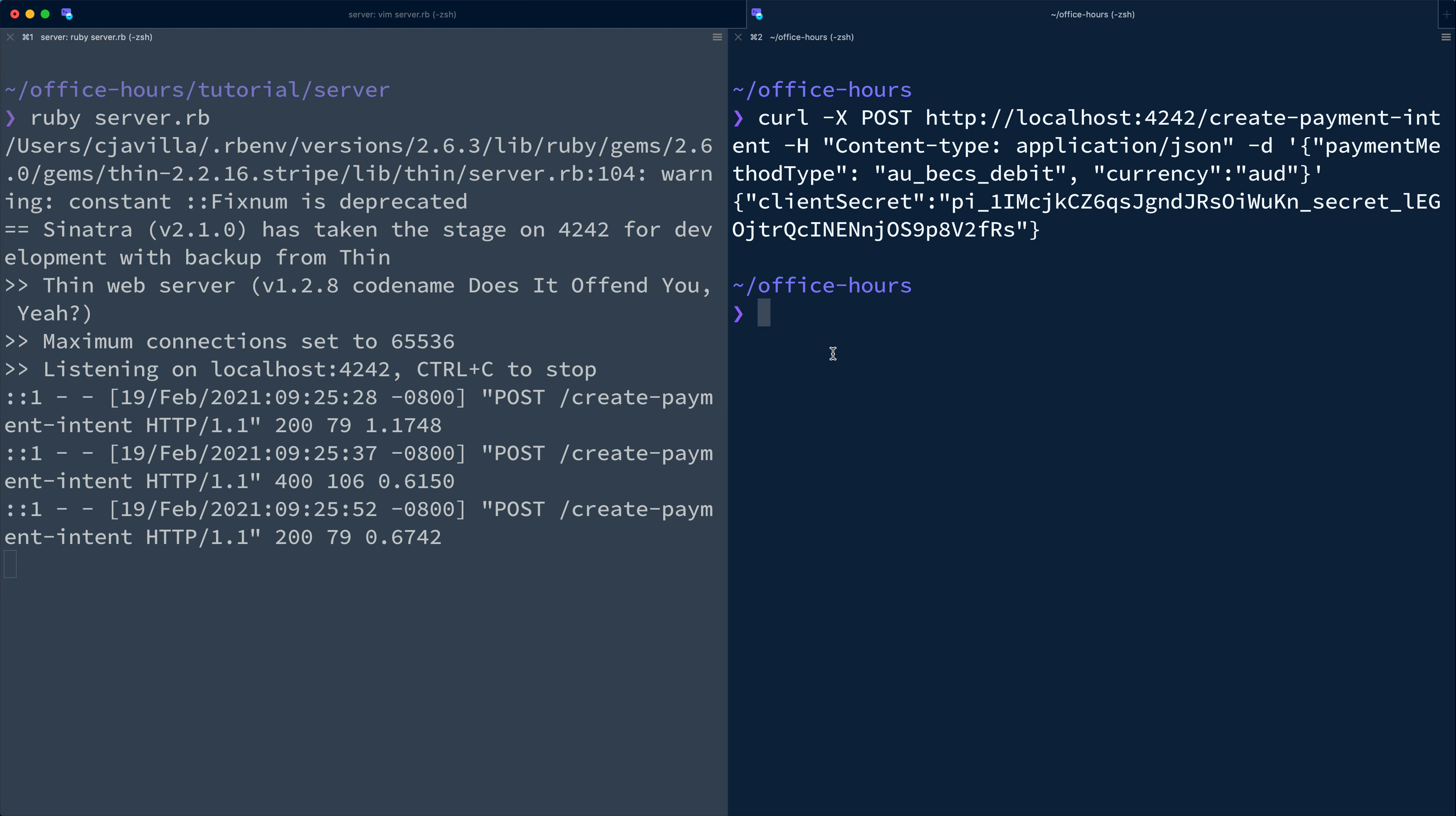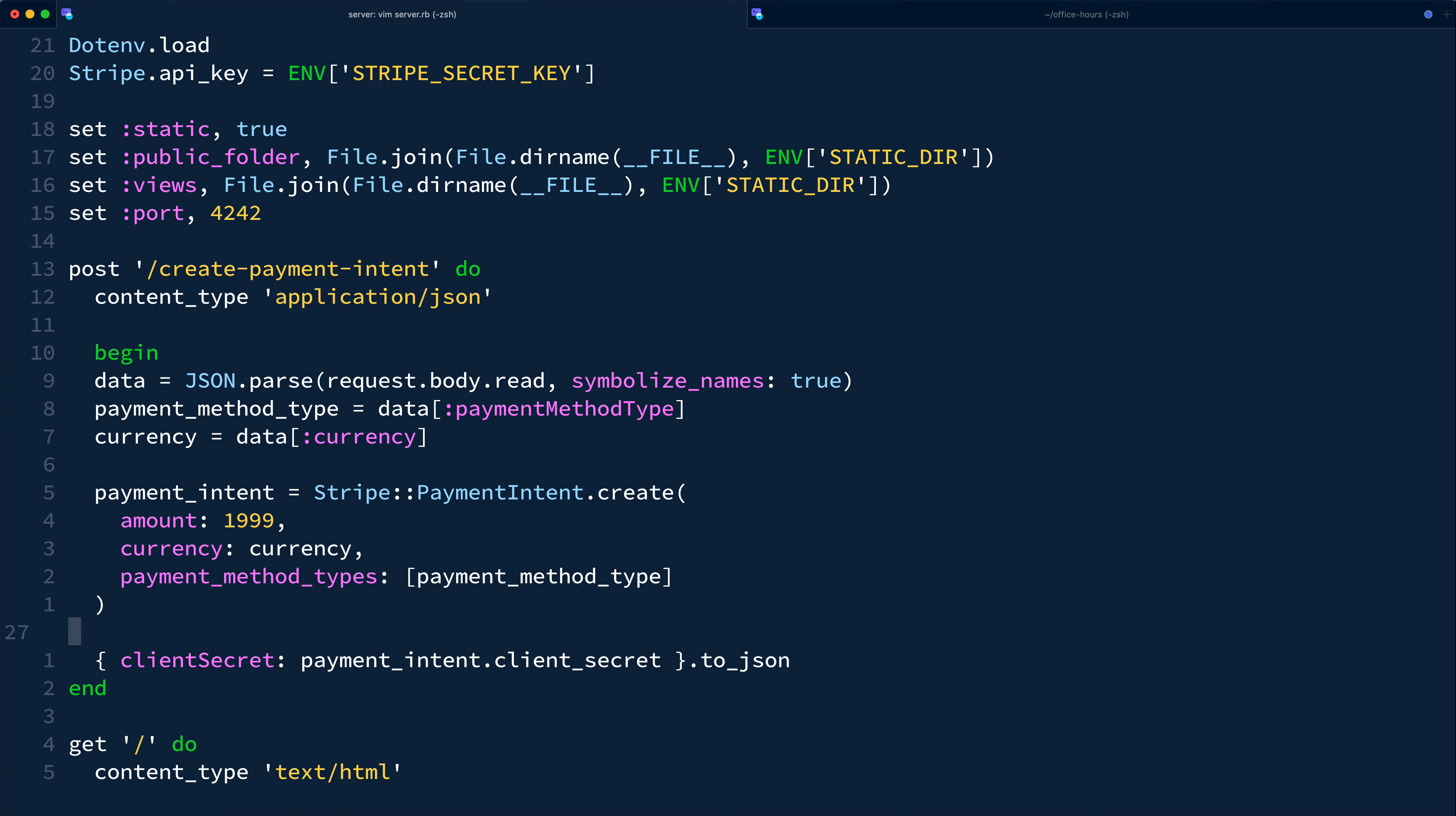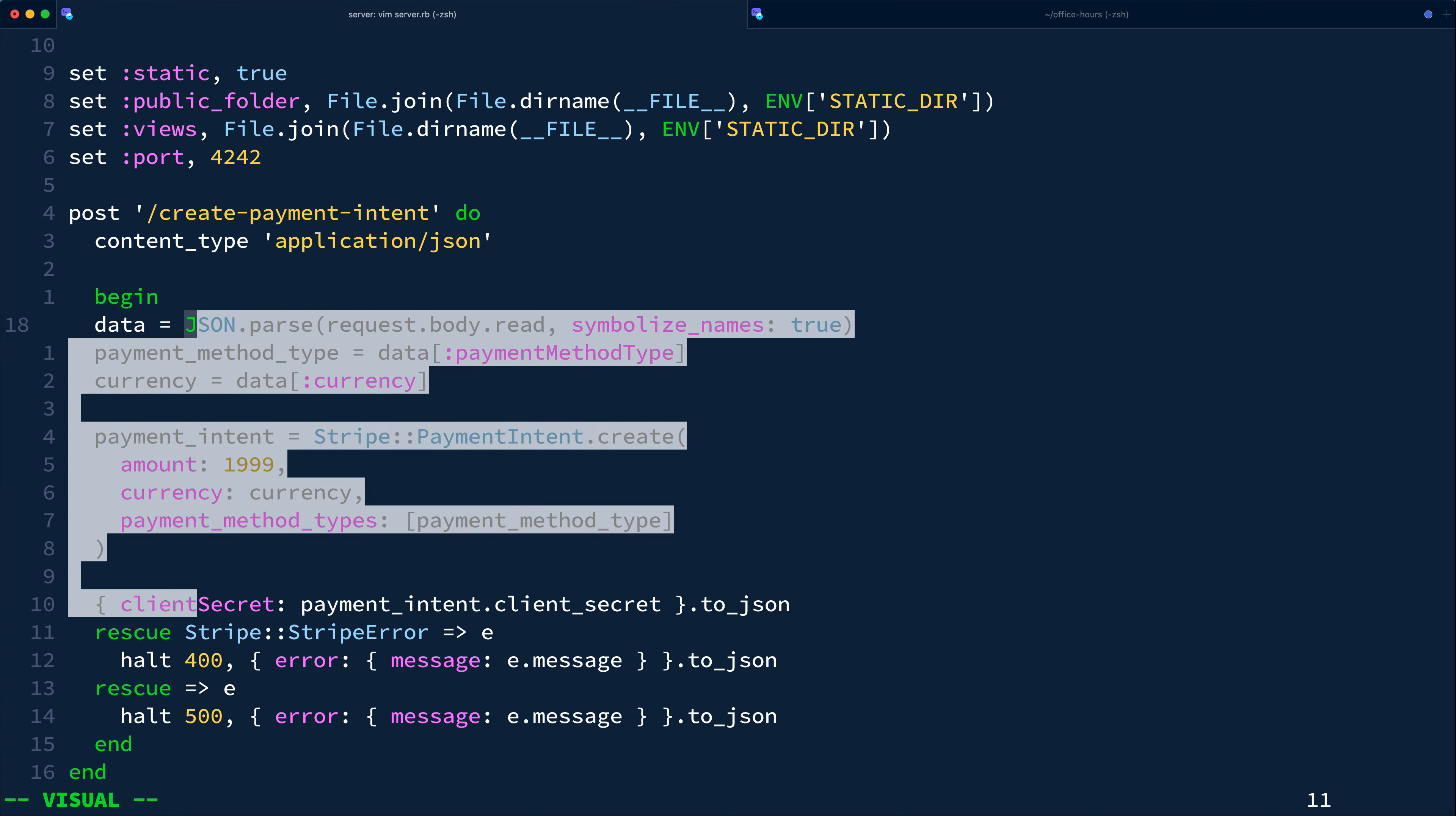So let's go wrap that API call in a begin rescue block and render the error response with well-formed JSON in a failure case. So if the exception is a stripe error, we'll return a 400 and in any other case, we'll just return a 500.